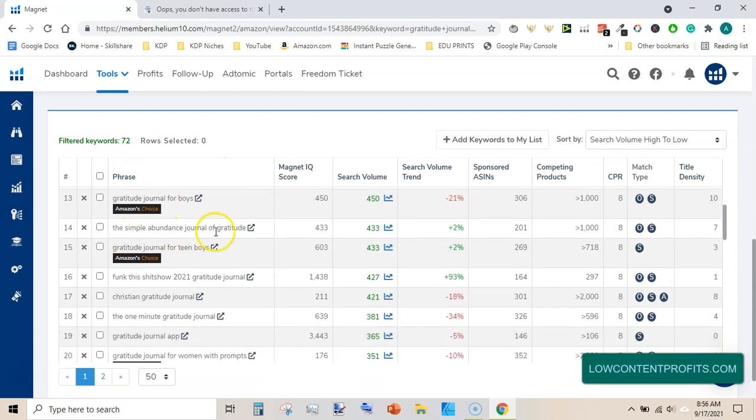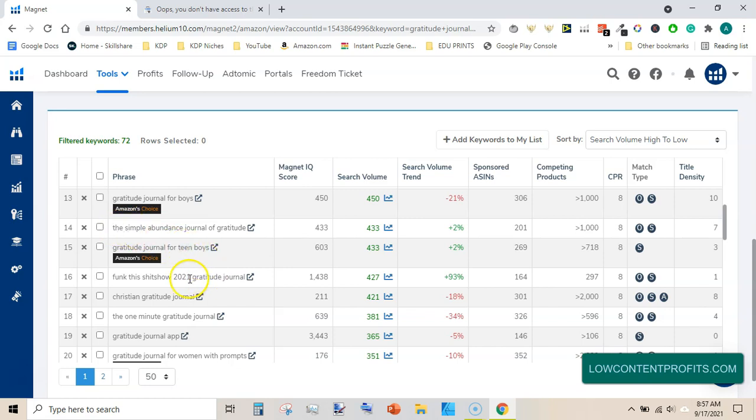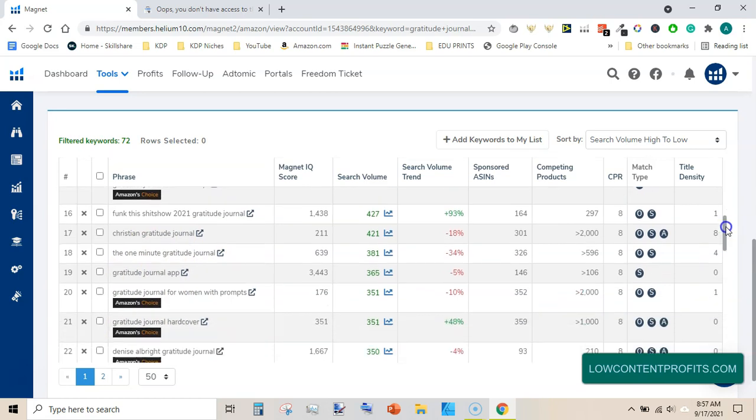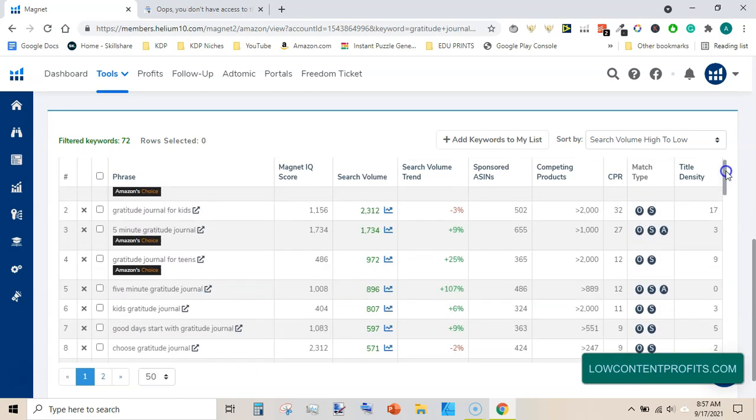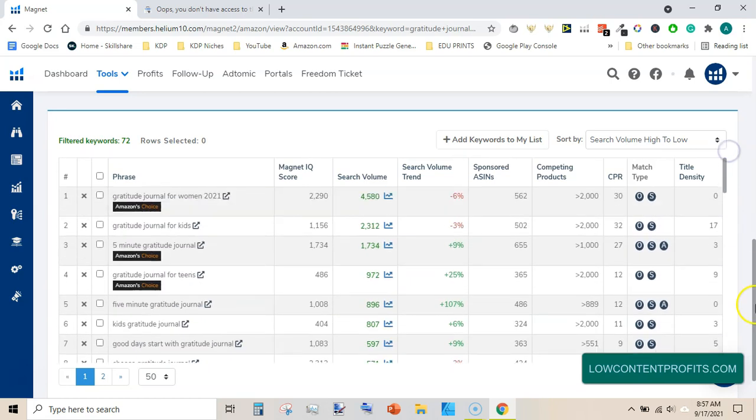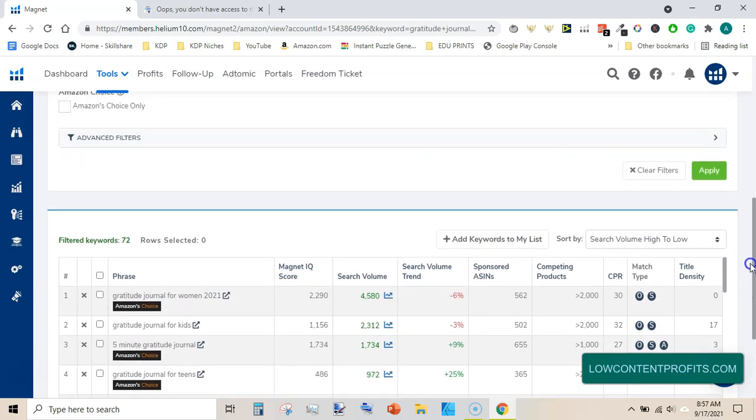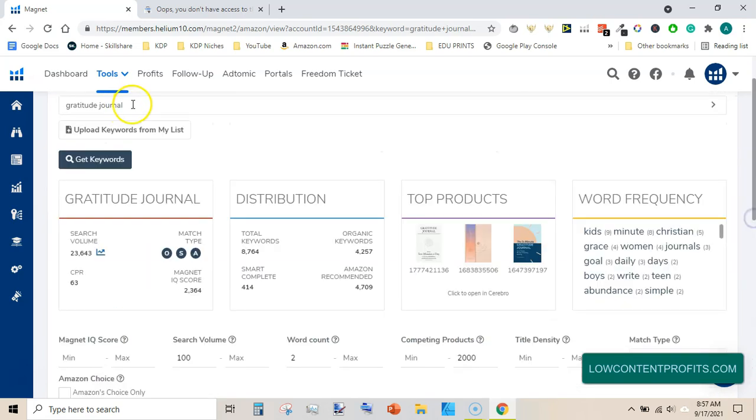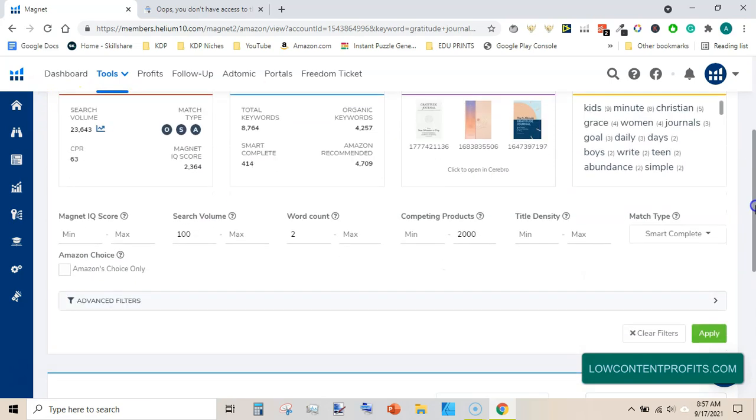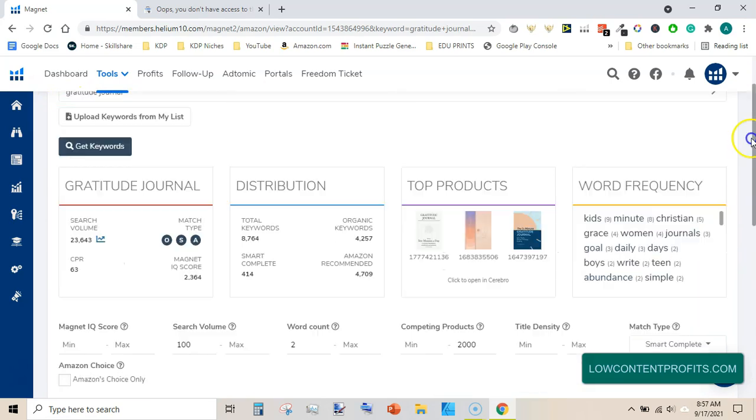Gratitude journal with prompts, but stay away from the author names and exact titles of the other books. The simple abundance journal for gratitude. When there is a word 'the,' it means this is a specific name of a book. So avoid using the word. Christian gratitude journal, the one minute gratitude journal, gratitude journal app. So these are all very low competition keywords. We get 72 keywords, they all include gratitude journal in them. And this is the feature of smart complete.